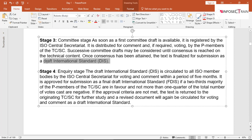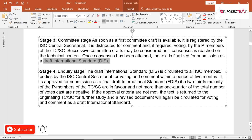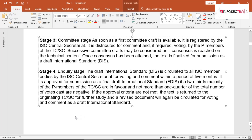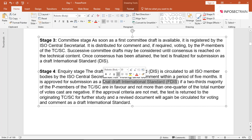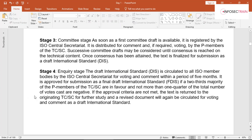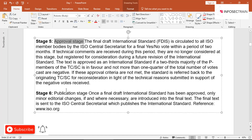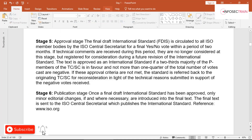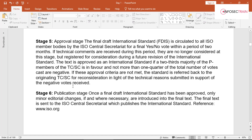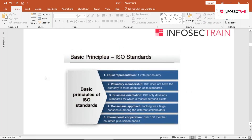In the Inquiry Stage, the DIS is circulated to all ISO member countries for voting and comments within five months. The document is then submitted as a Final Draft International Standard (FDIS). At the Approval Stage it is approved, then moves to the Publication Stage where it is published — this is how ISO 27001 becomes a standard. ISO basic principles include equal representation, voluntary membership, business orientation, consensus approach, and international cooperation.